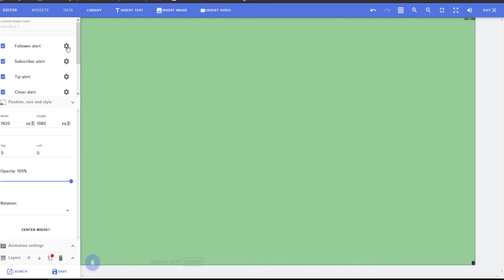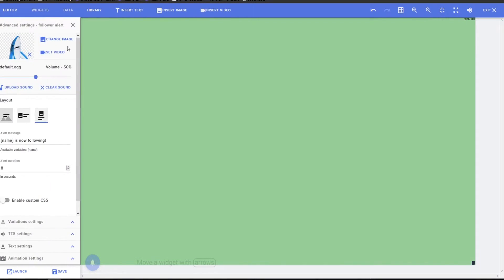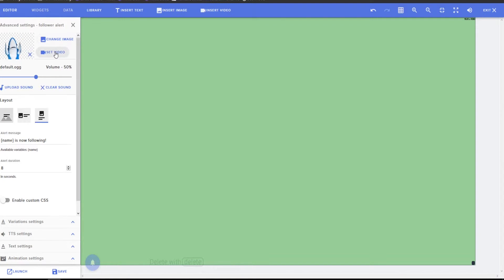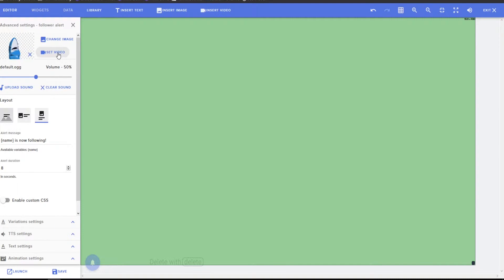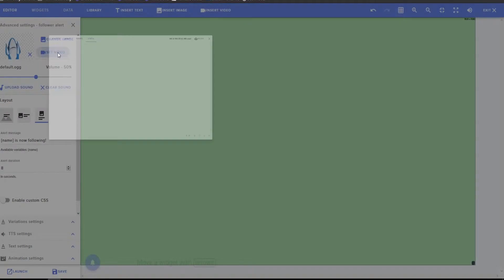You can choose all your different alerts. So you have your follow and then just to customize a little bit. So this is where you change your image or if you want to actually make it a video.